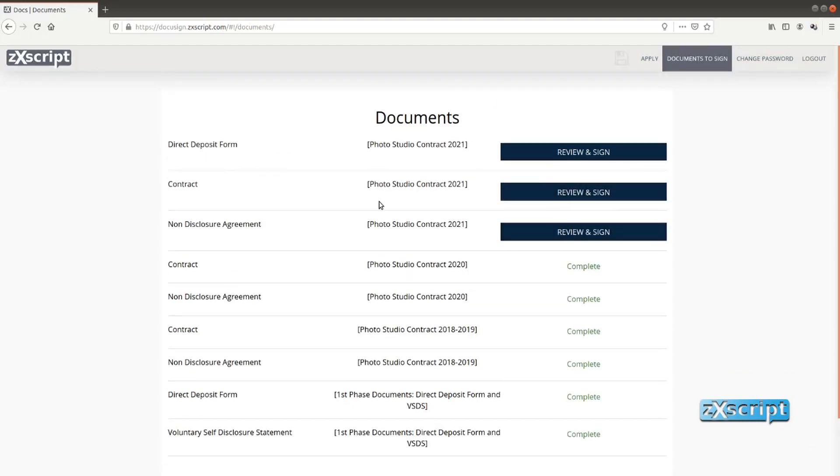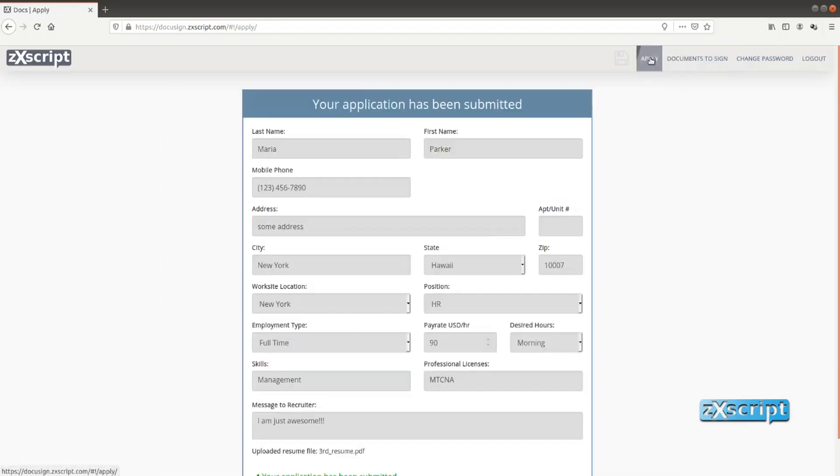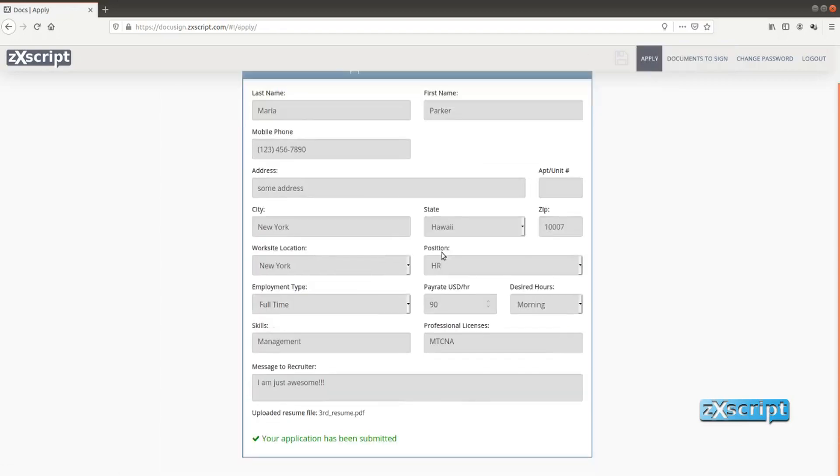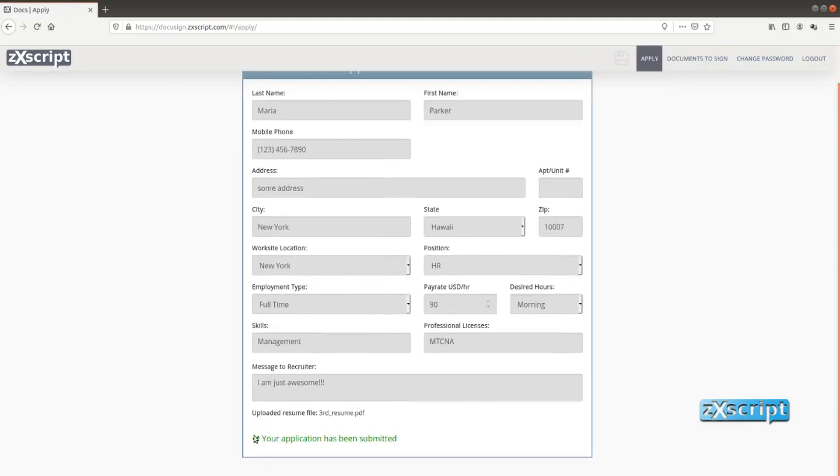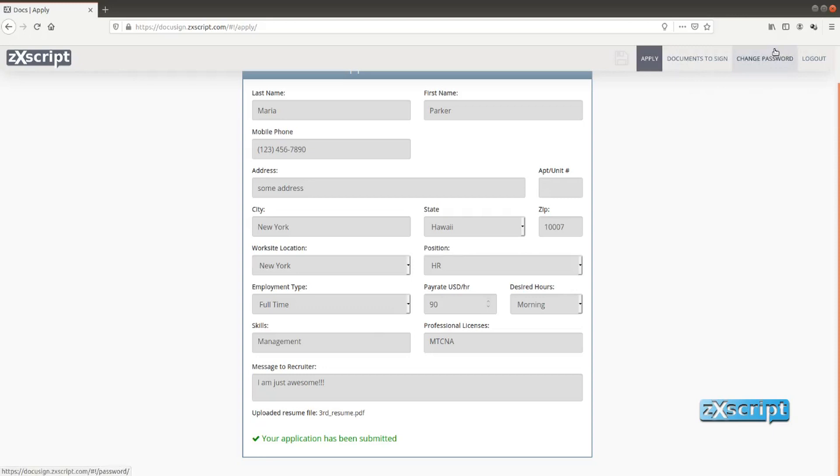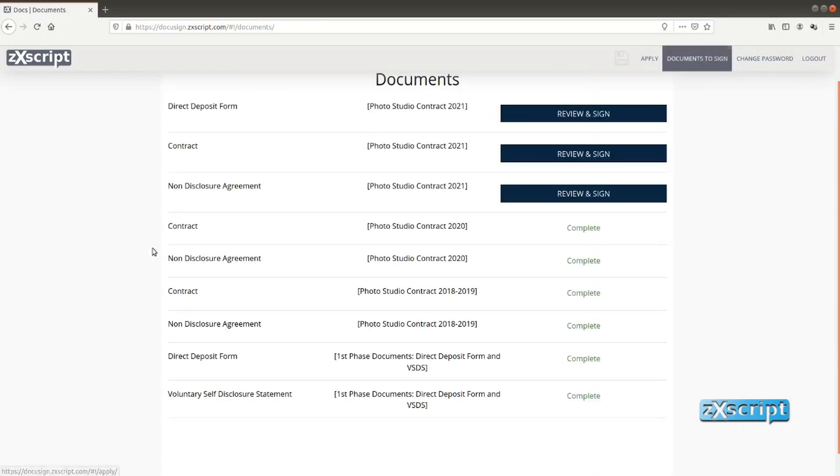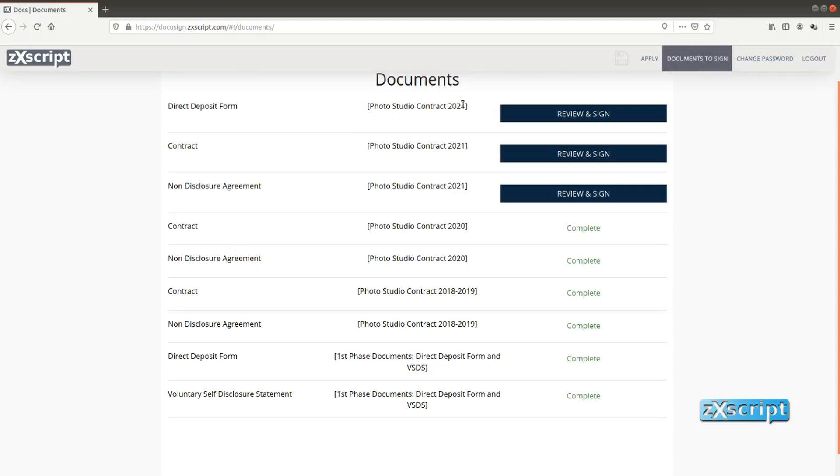A few more words about the interface. She has this application form submitted. So your application has been submitted and then she can change her password or probably log out. Some other options needed for the application. But the main focus today we have on these documents to sign tab. And again you can see Photo Studio contract 2021 and three documents we have just sent.